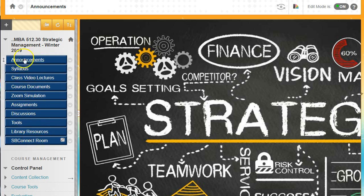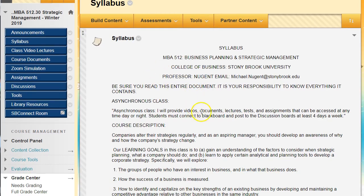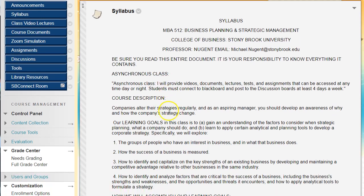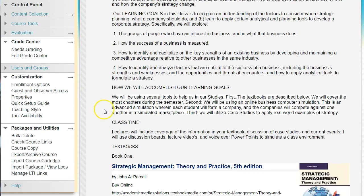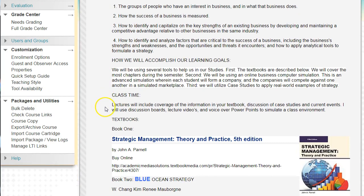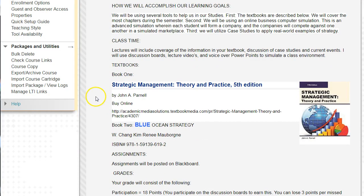Moving on to the menu buttons — moving to the syllabus. This is the syllabus for the class. It's an asynchronous class, which means we're not going to meet face to face in any instance — not online, not in the classroom. Everything is completely self-paced; you work at your own pace to complete the assignments by their due dates. I want you to read over the course description and our learning goals. There are two textbooks.